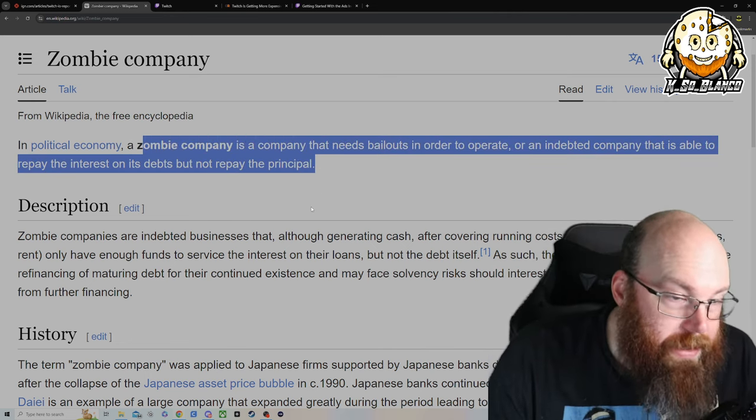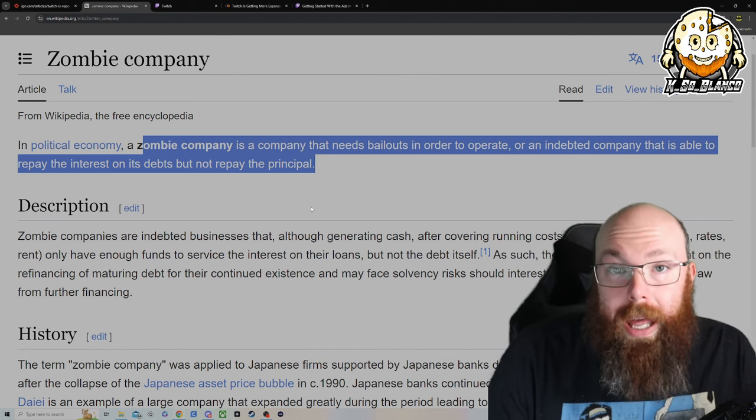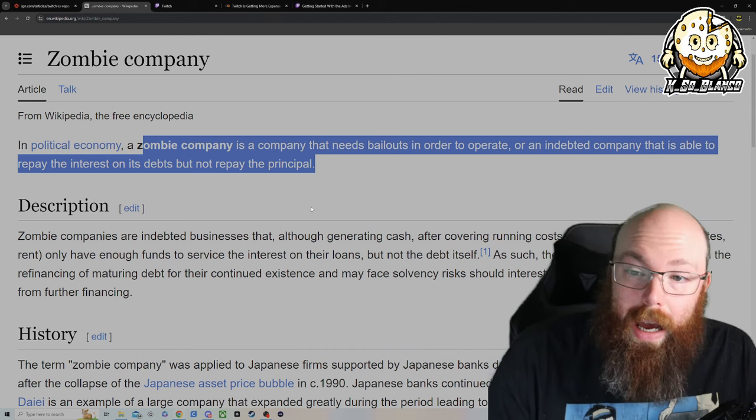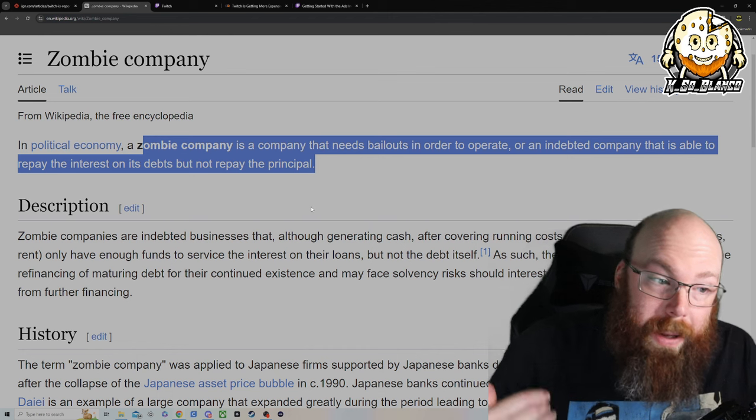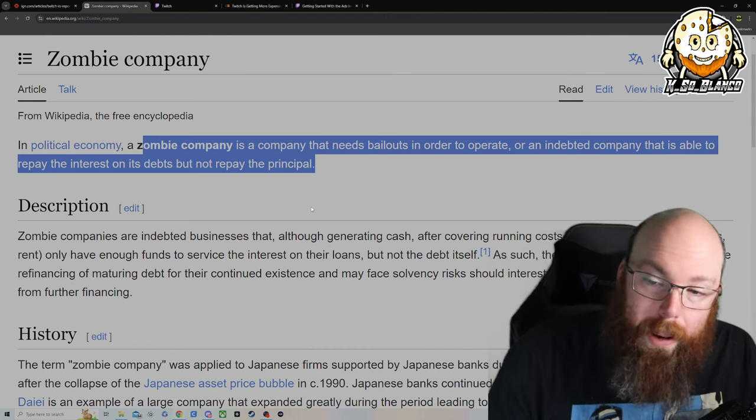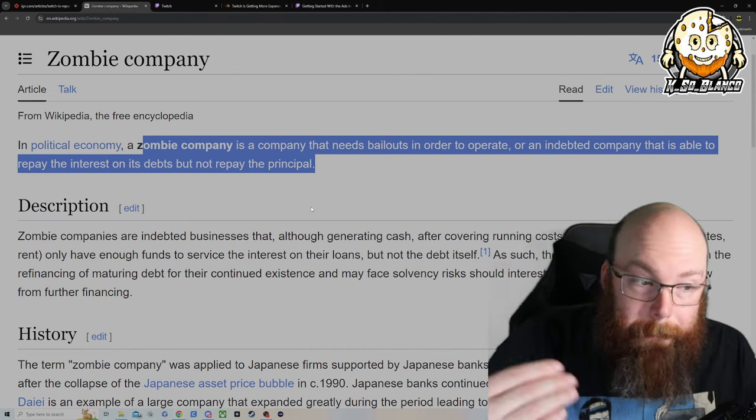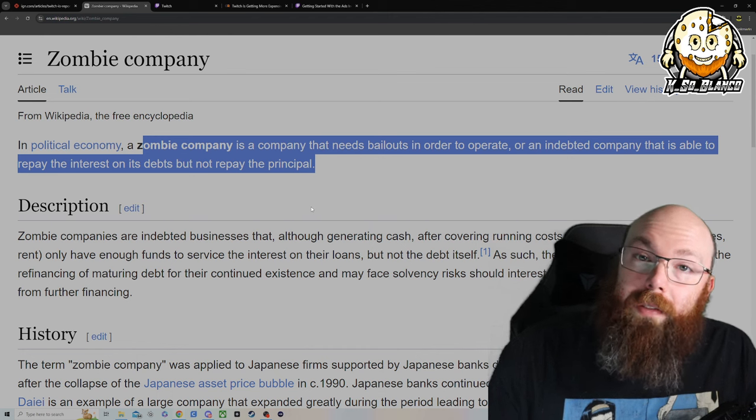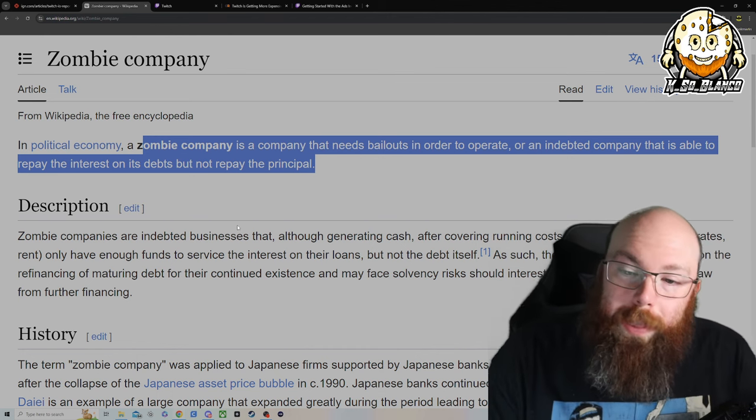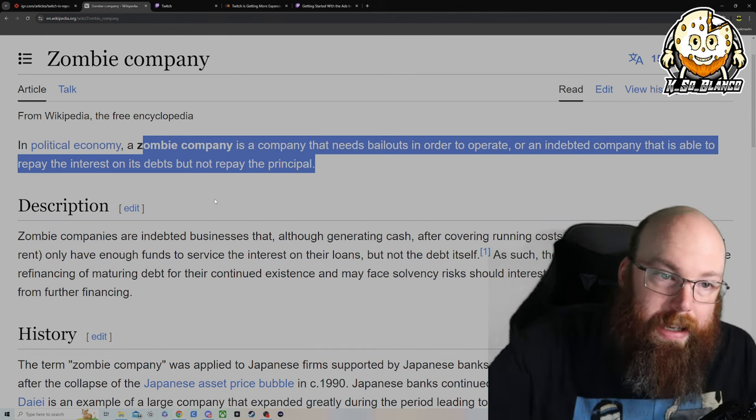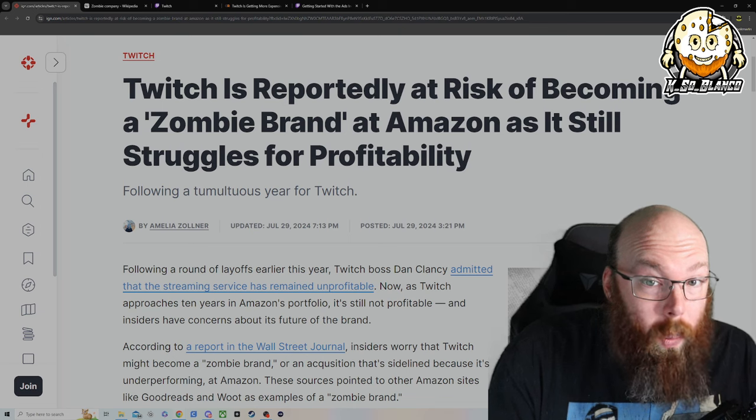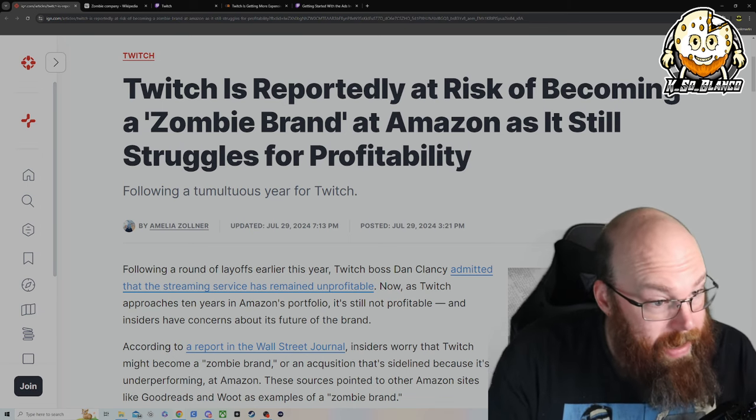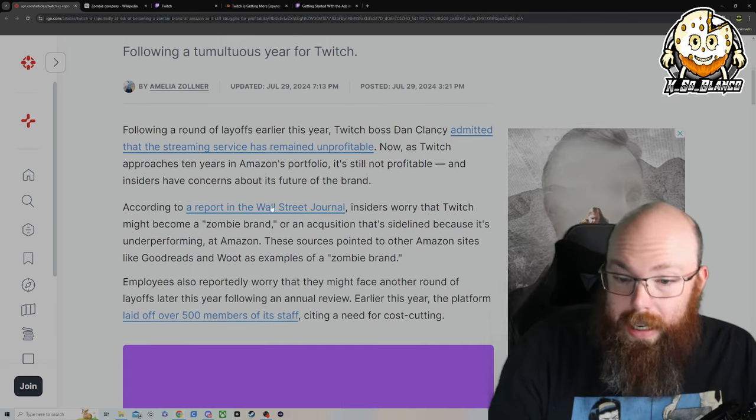Basically, what they're doing is robbing Peter to pay Paul just to buy themselves time to potentially flip and make the profit needed to pay back the principal on the loans that they have on outstanding balances. If you're paying just the interest, you're just kicking the can down the road. And that sounds like what Twitch has been doing over the last 10 years in the portfolio of Amazon.